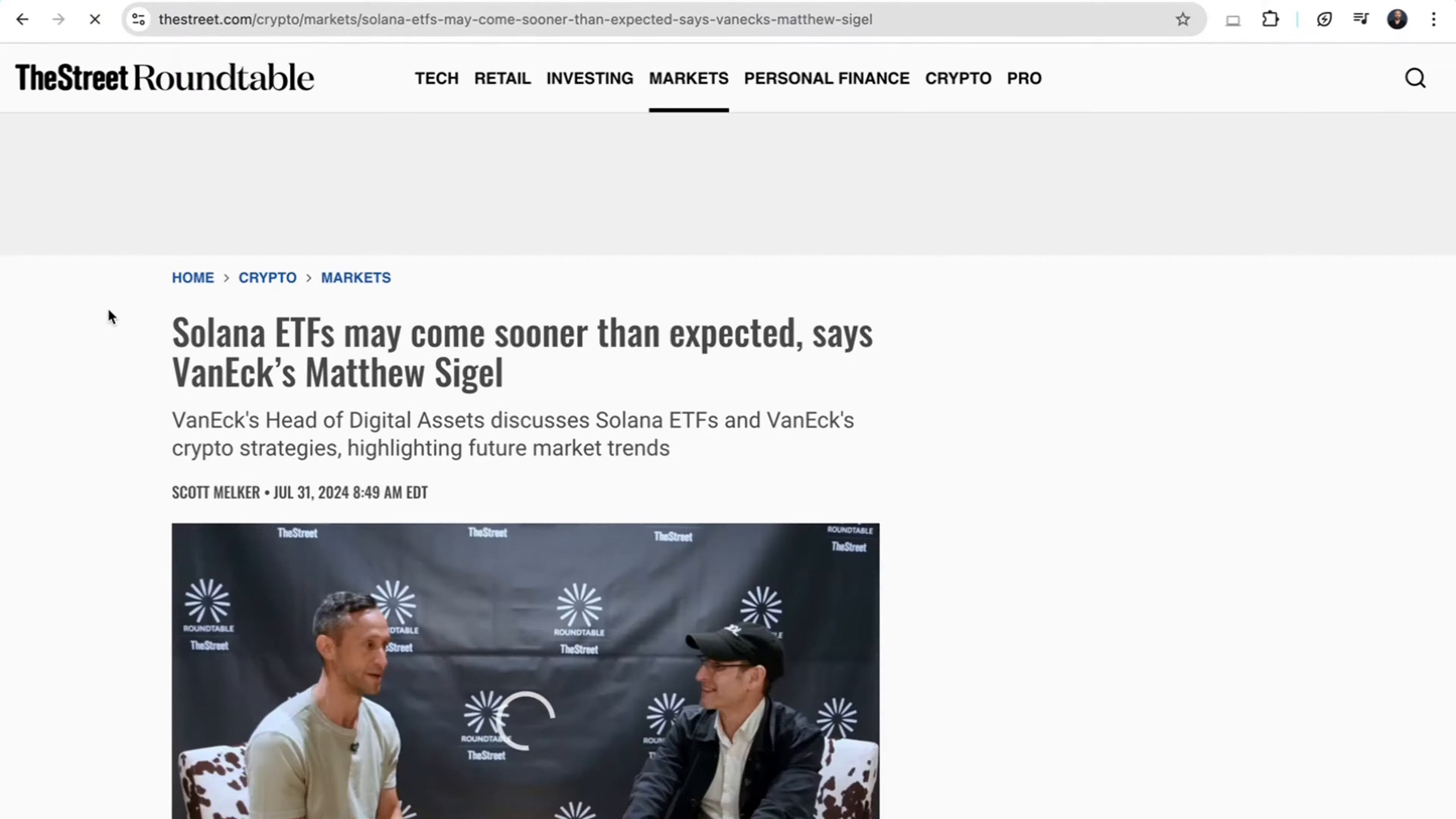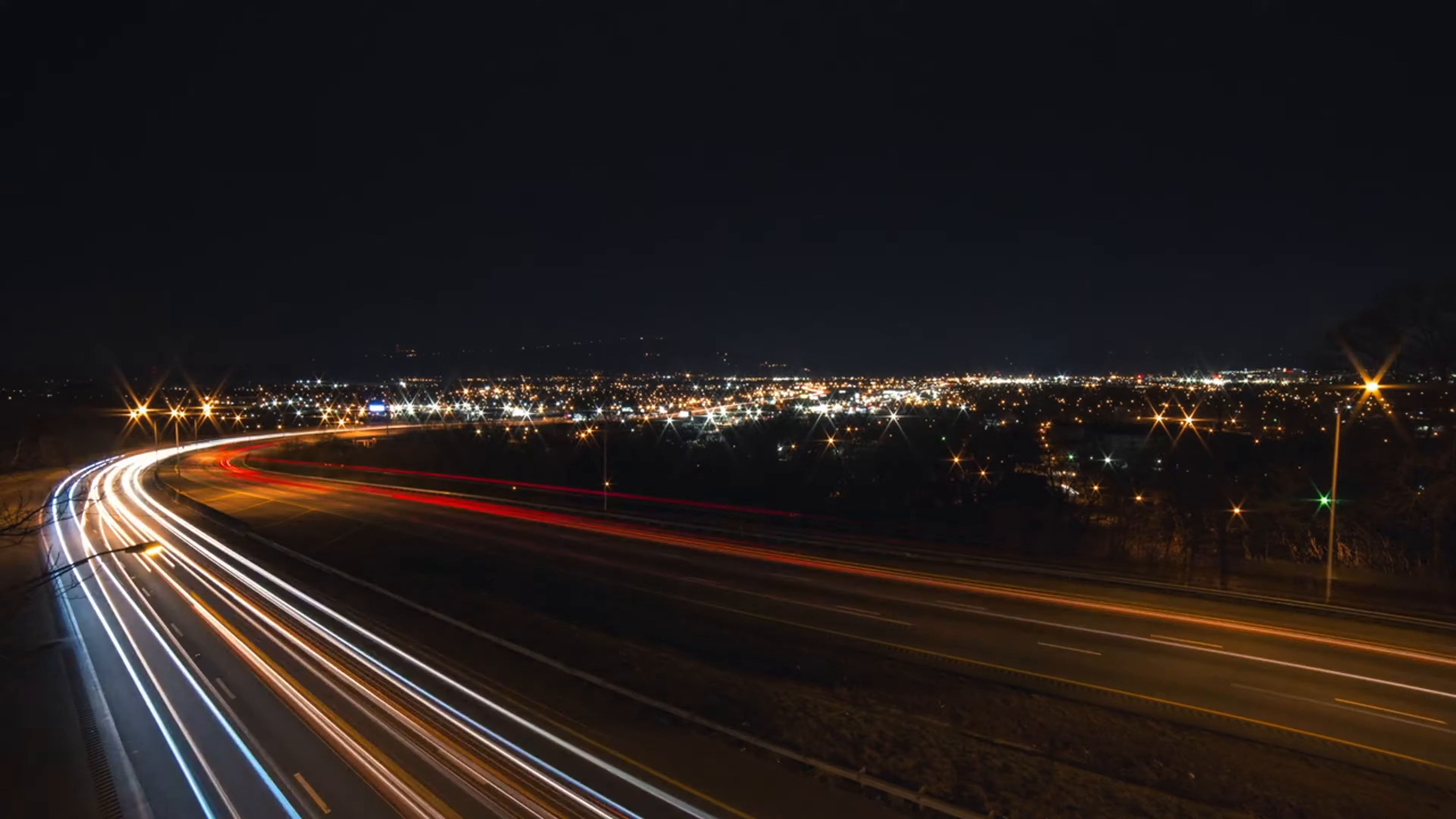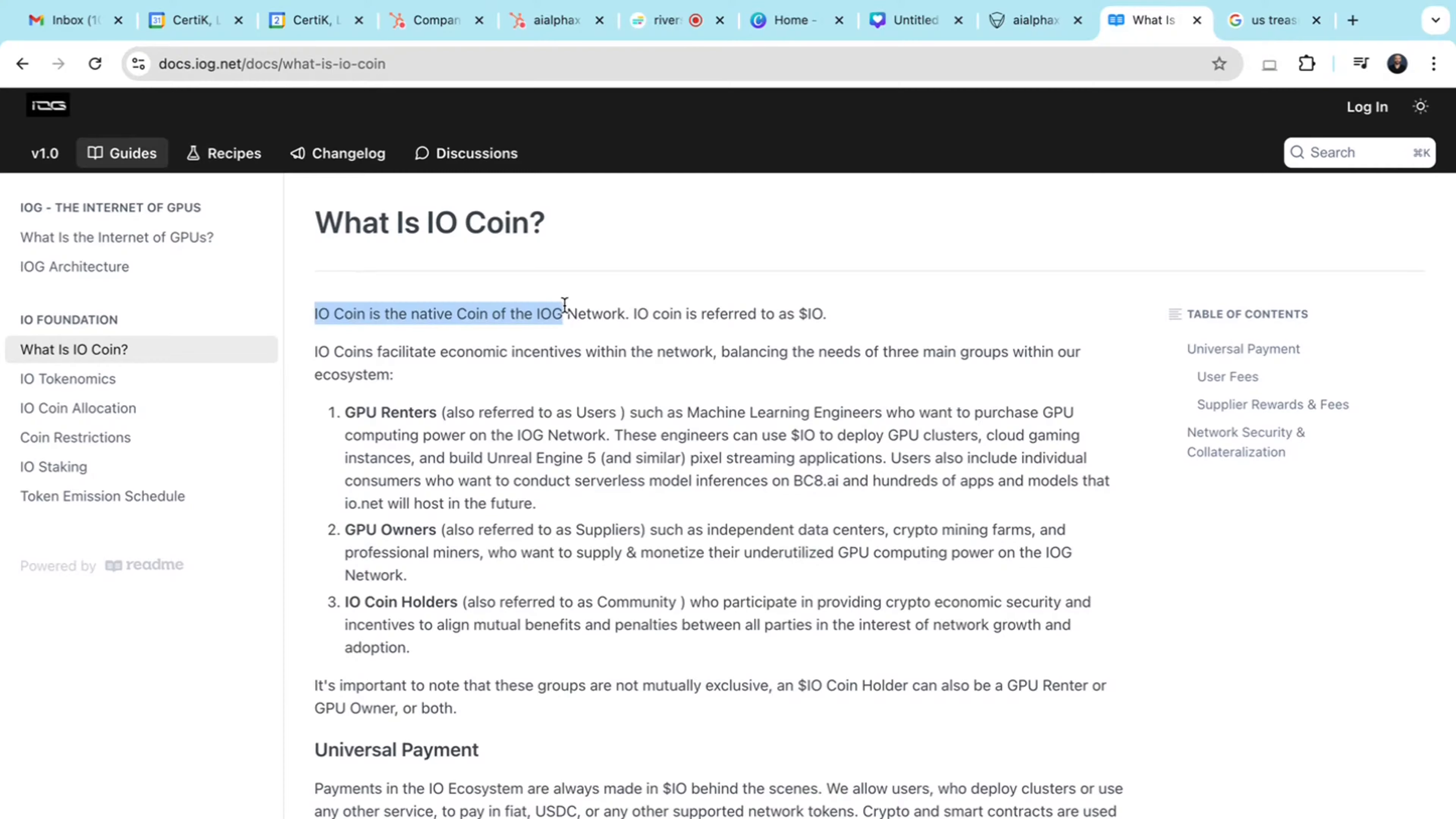Since IO.net is built on Solana, it's always a good way to capitalize on Solana's potential if you believe it has a positive outlook for the rest of the cycle. Solana is fast, it's efficient, and ensures quick and reliable transactions, which enhances IO.net's scalability and performance.